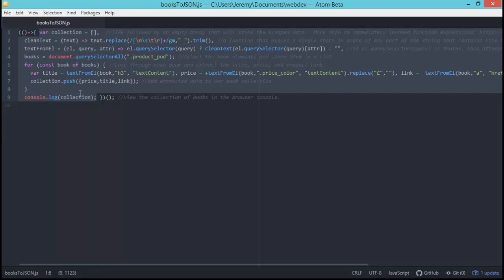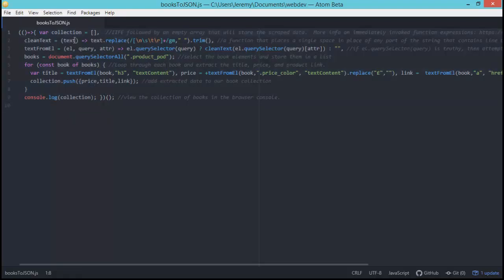Not totally necessary for this example but we're going to go ahead and start practicing it now because it will come in handy later. The next part here is a variable named collection that houses an empty array that stores our scraped data.